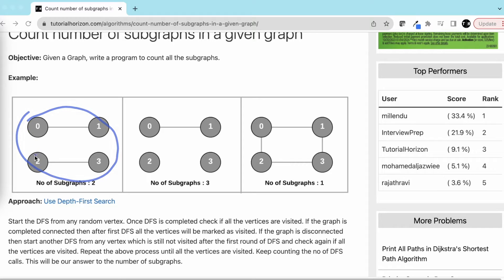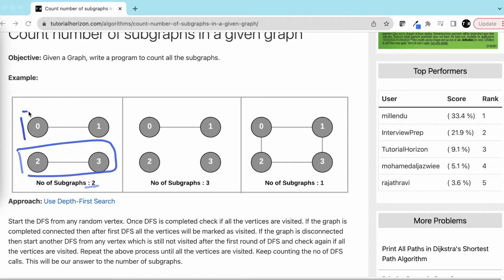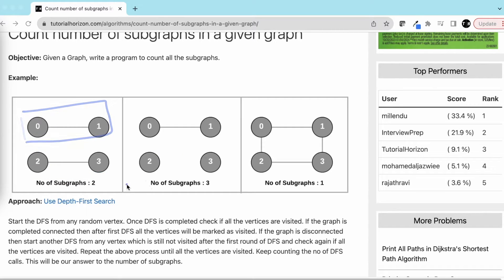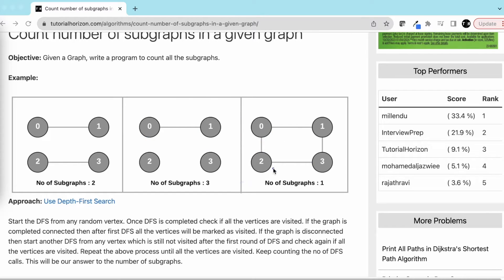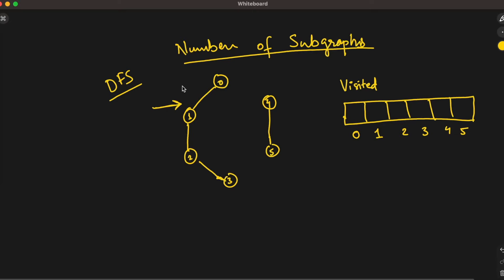For example, one entire graph can contain two subgraphs — this is one and this is another one — because these two are not connected. In another example we have three subgraphs: one, two, and three. And in another case there is only one subgraph because the entire graph is connected.